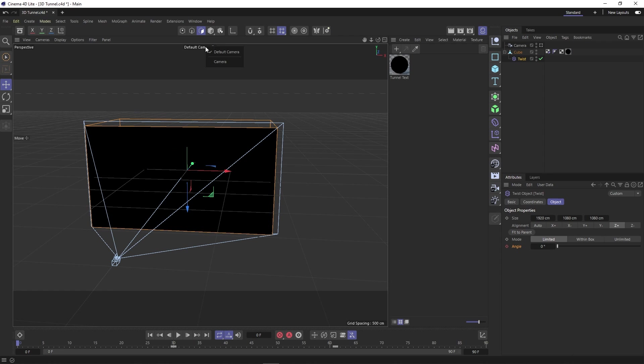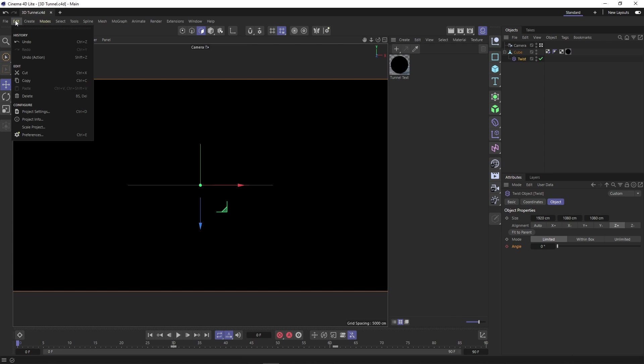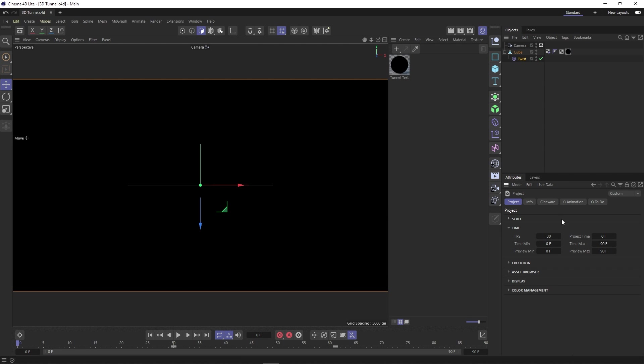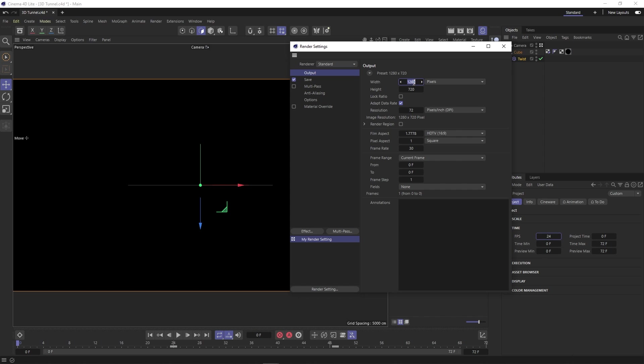Now let's change our camera to camera like this and then go up to edit, project settings and change our FPS to 24 to match our After Effects composition. Let's also click on our render settings button and then change our width to 1920 and our height to 1080 and again change our FPS to 24.